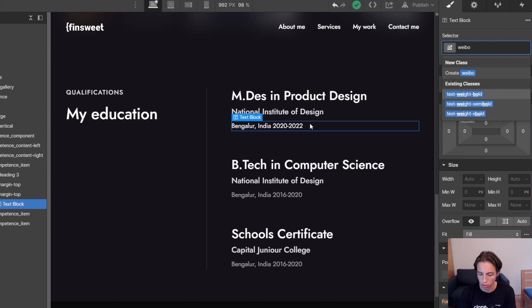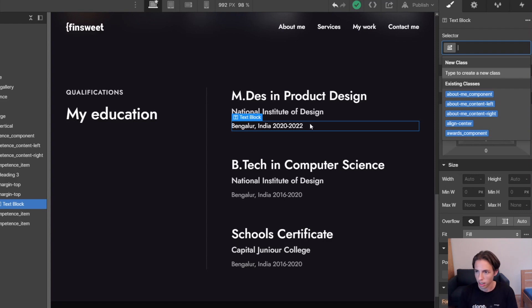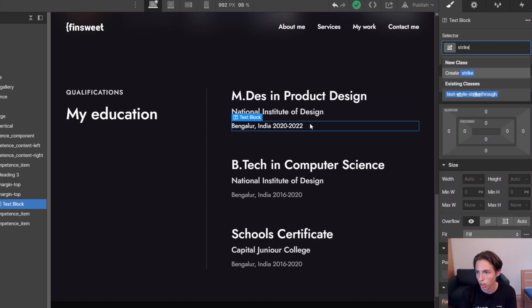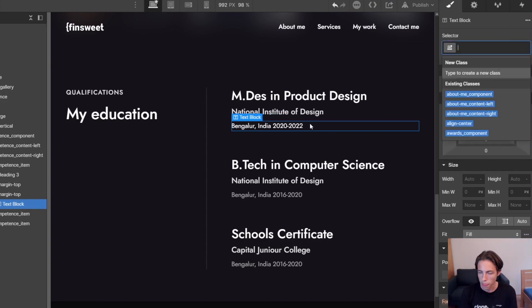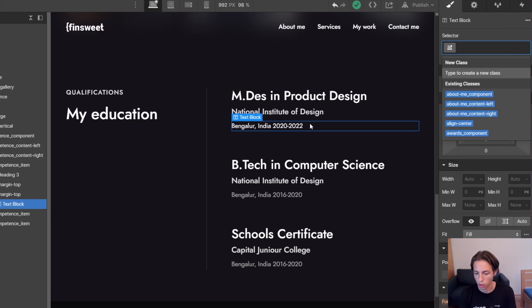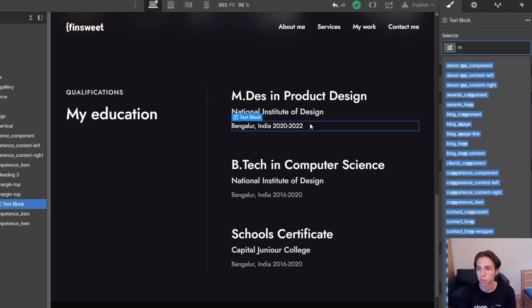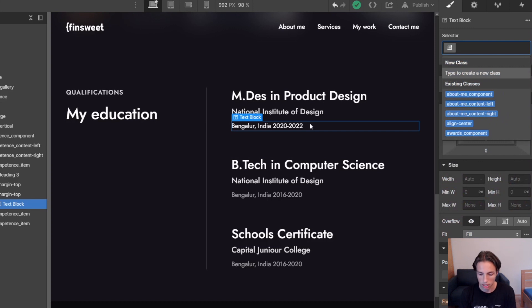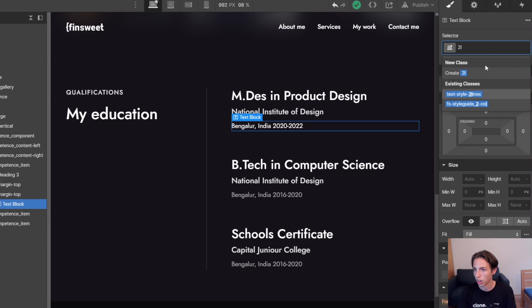And then we actually also have unique keywords for the text classes. An example that we actually already used in this video was 'strikethrough'. So the strikethrough class which adds a strikethrough to the text here obviously, this is a unique keyword. It immediately shows this as a suggestion in the class selector if you just type in one word. And then we have for example 'mute' which adds opacity to the text, immediately showing up here, and also things like 'quote', 'textile-quote', 'textile-two-lines', whatever. So you get what the principle here is.